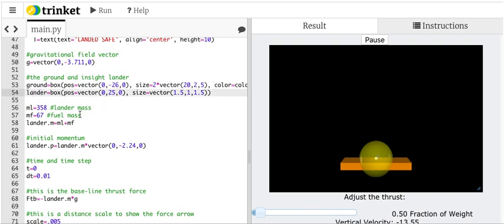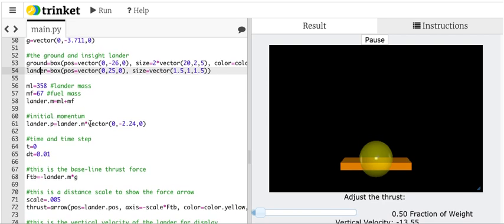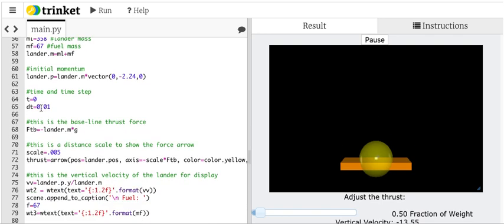The mass of the lander and the mass of the fuel and the total mass of the spacecraft. The initial momentum. I gave it, I started it already moving down because it was from the space, from the parachute. I just made up these numbers. This is the time step.